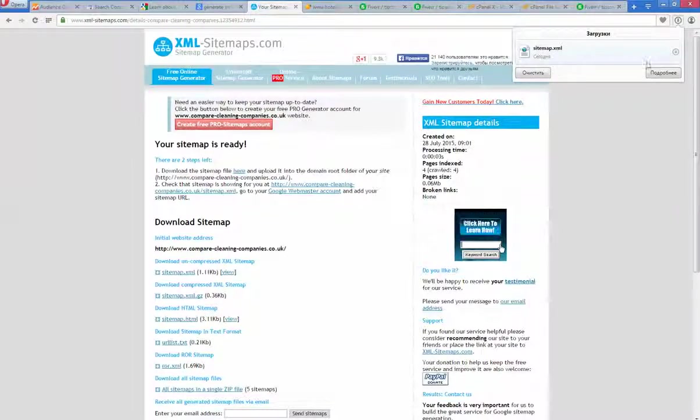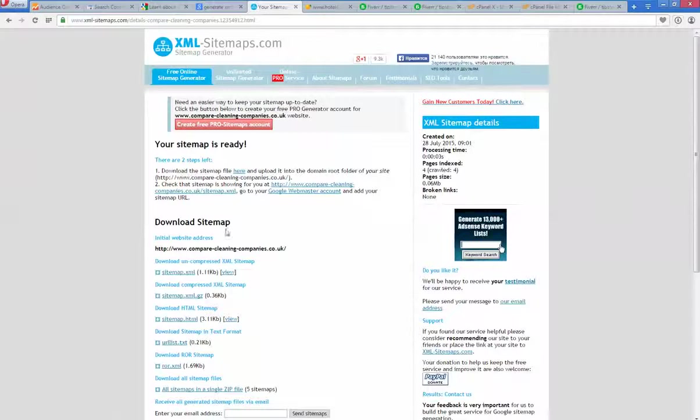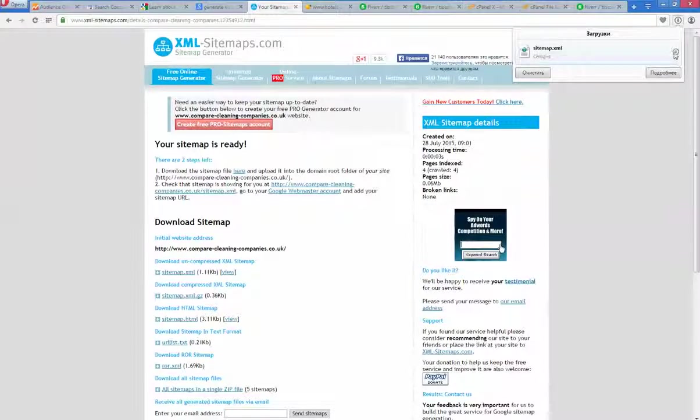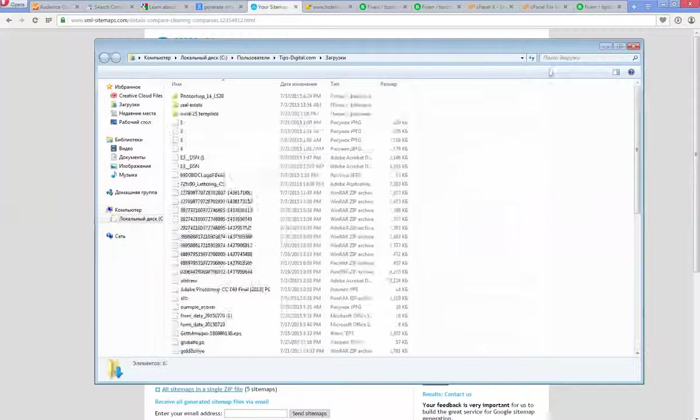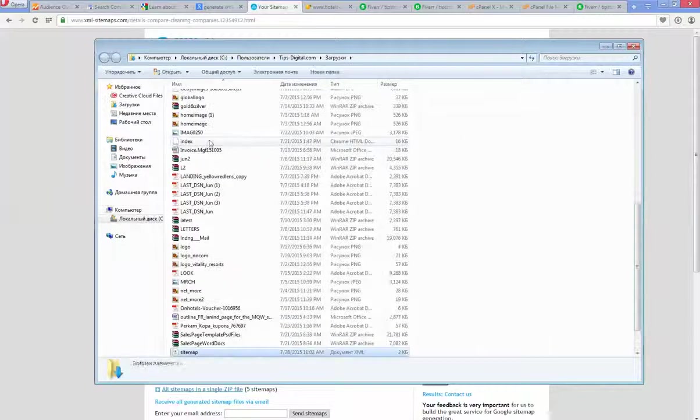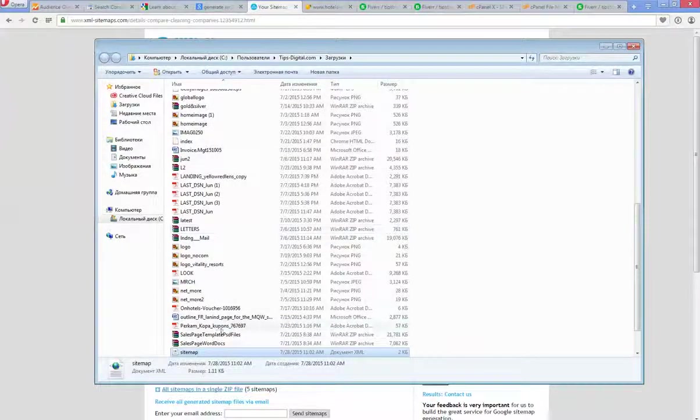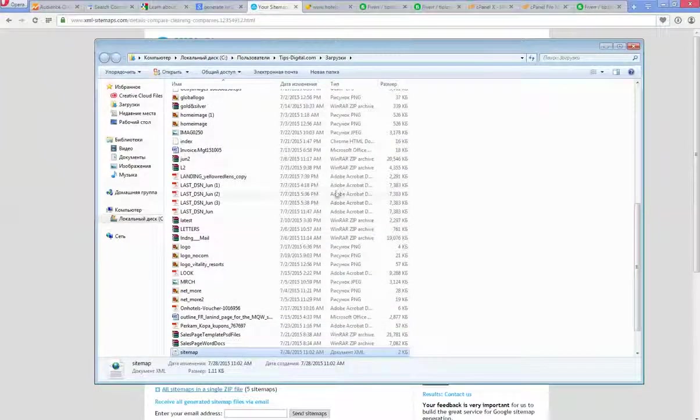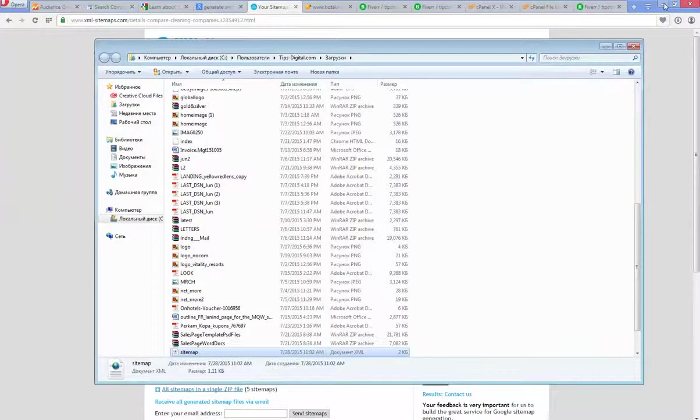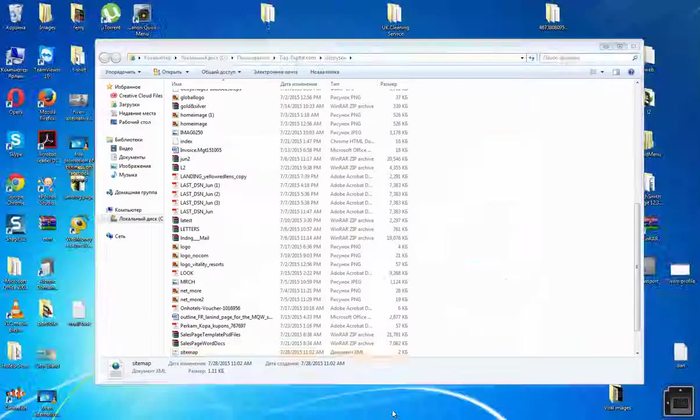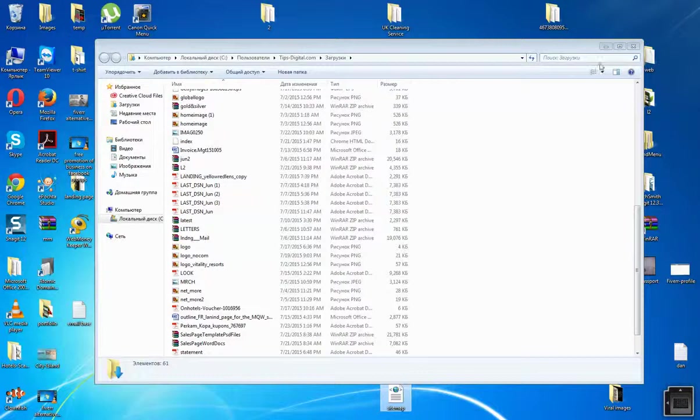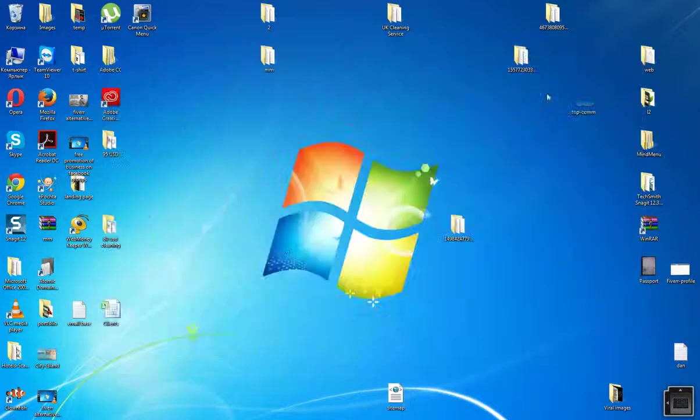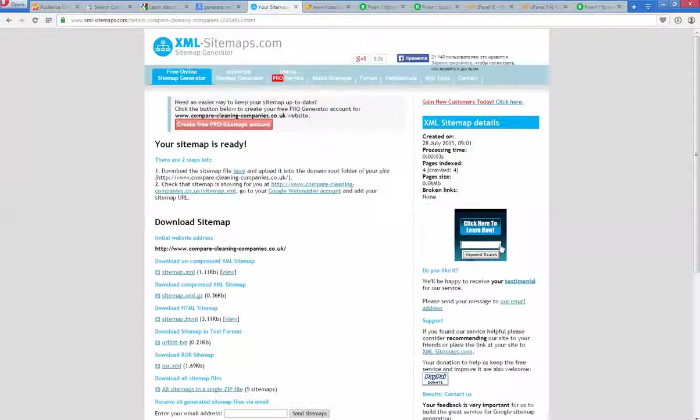One second, let's open it. Okay here it is. I'll put it on my desktop.